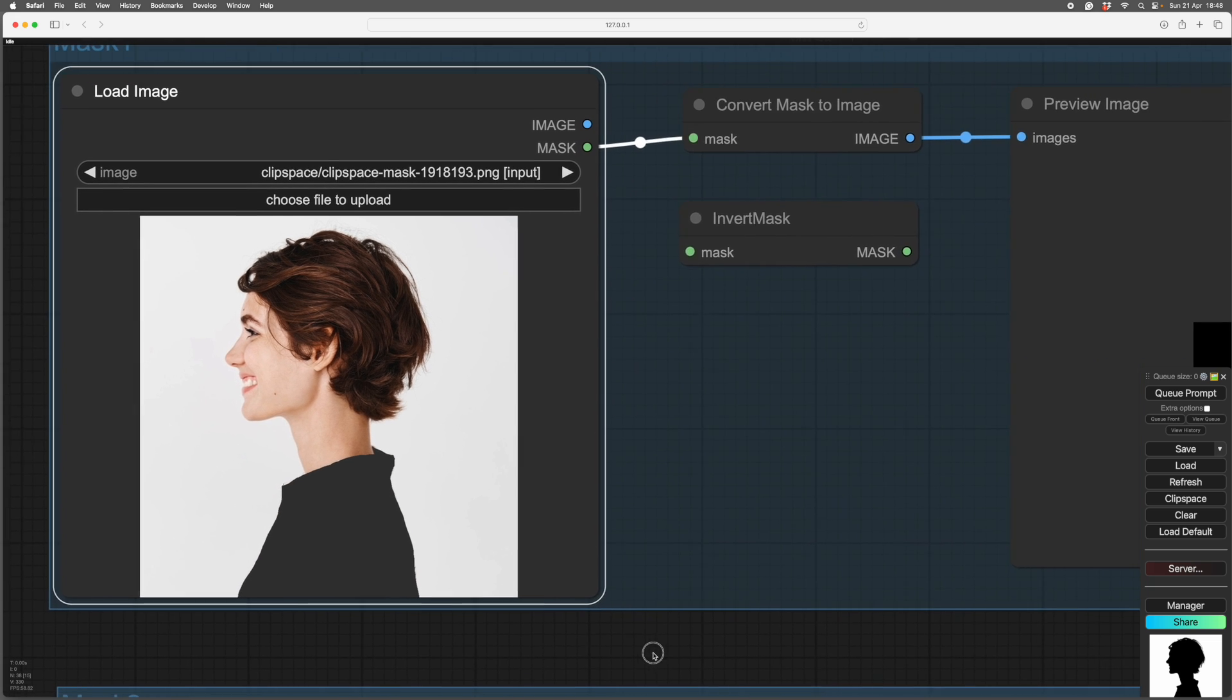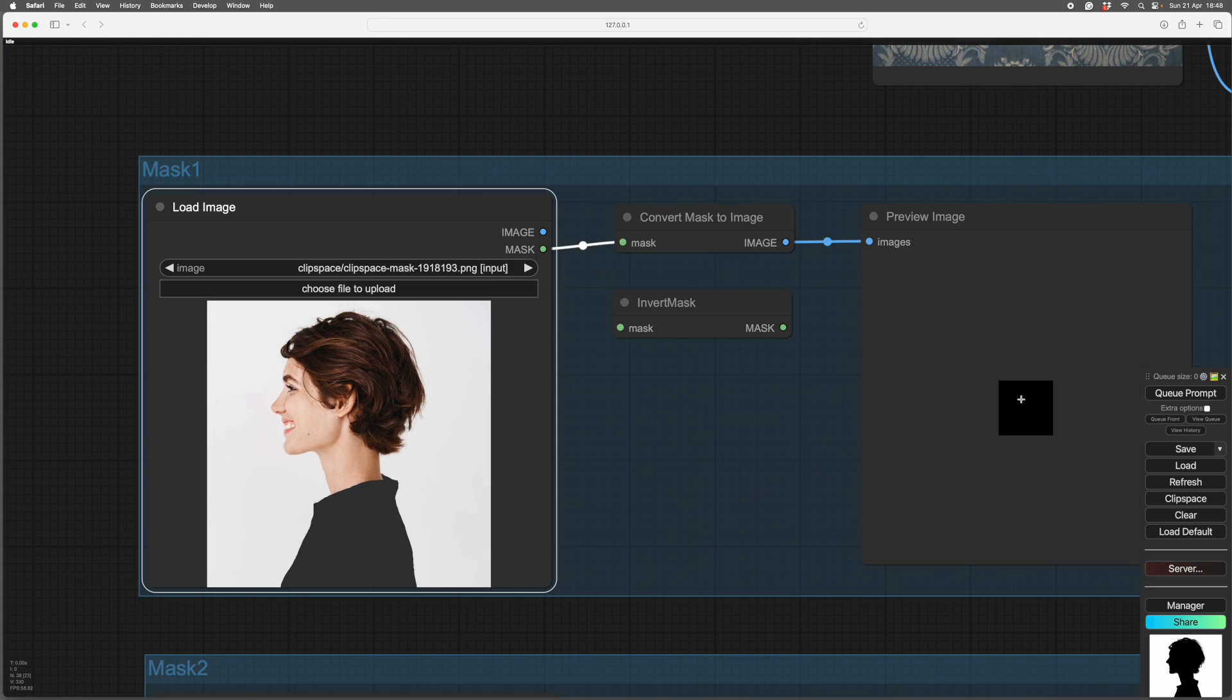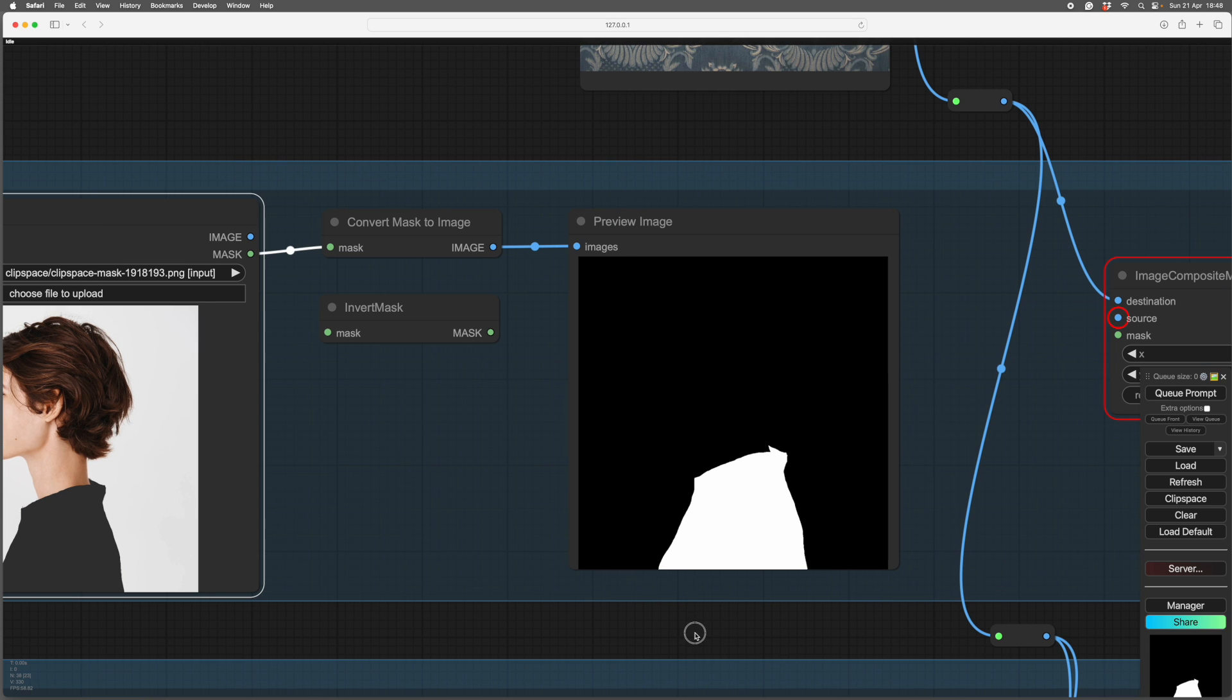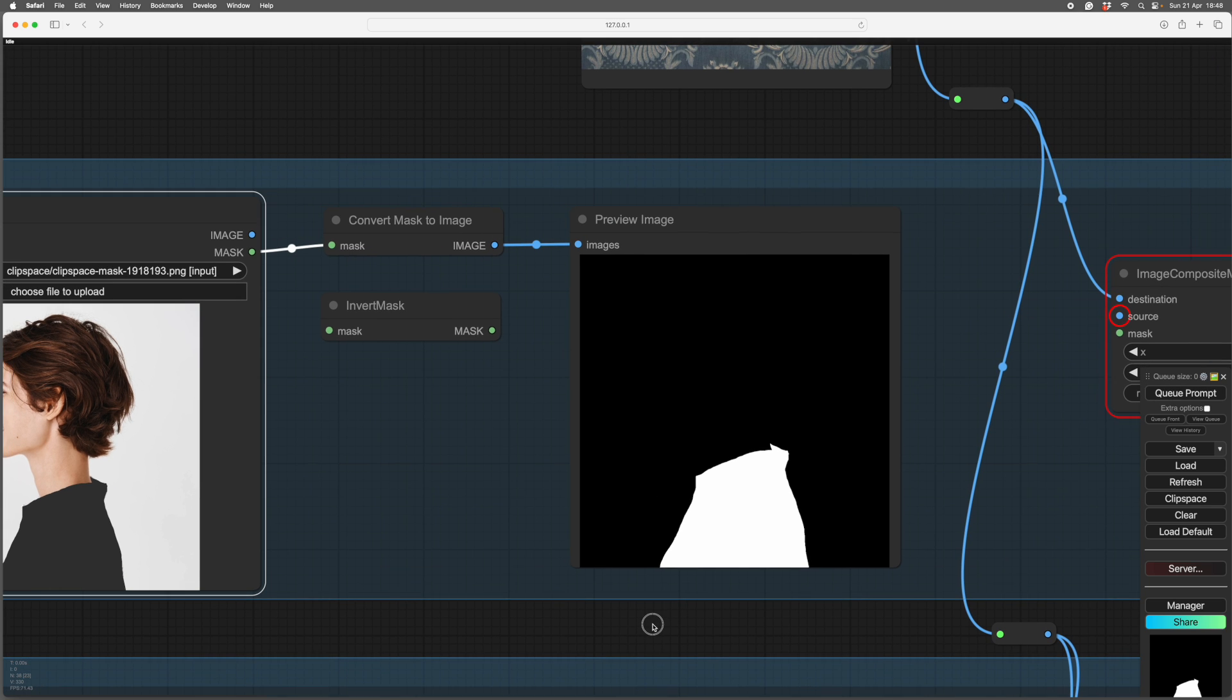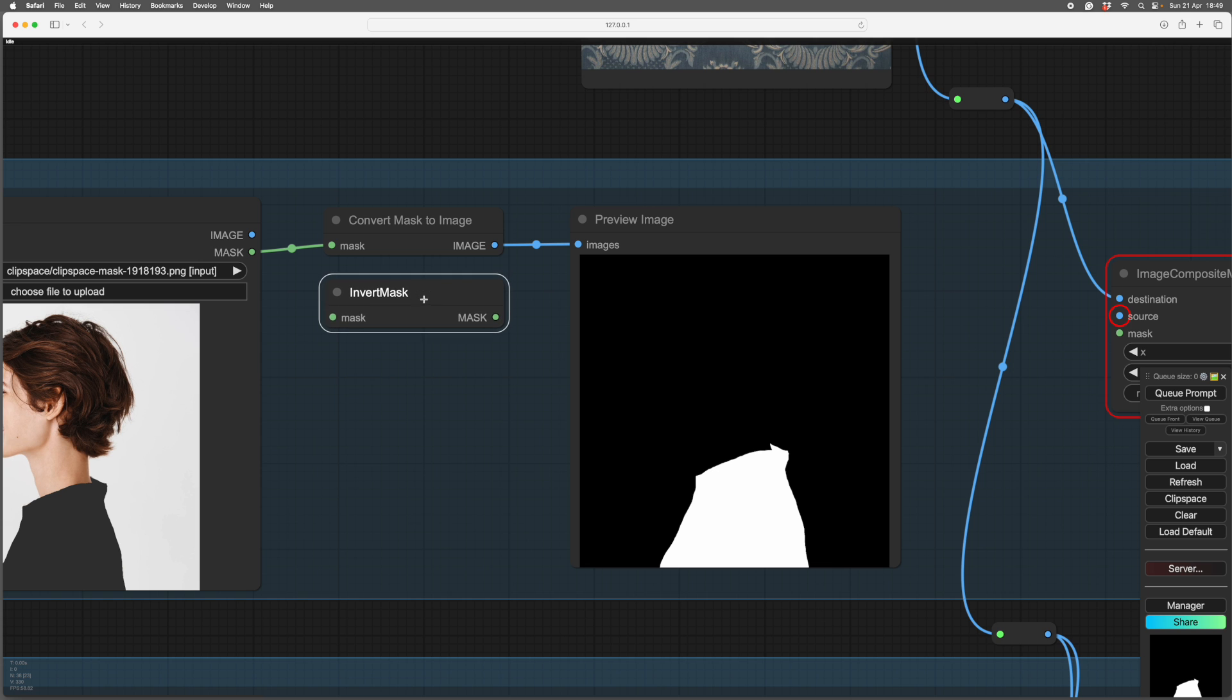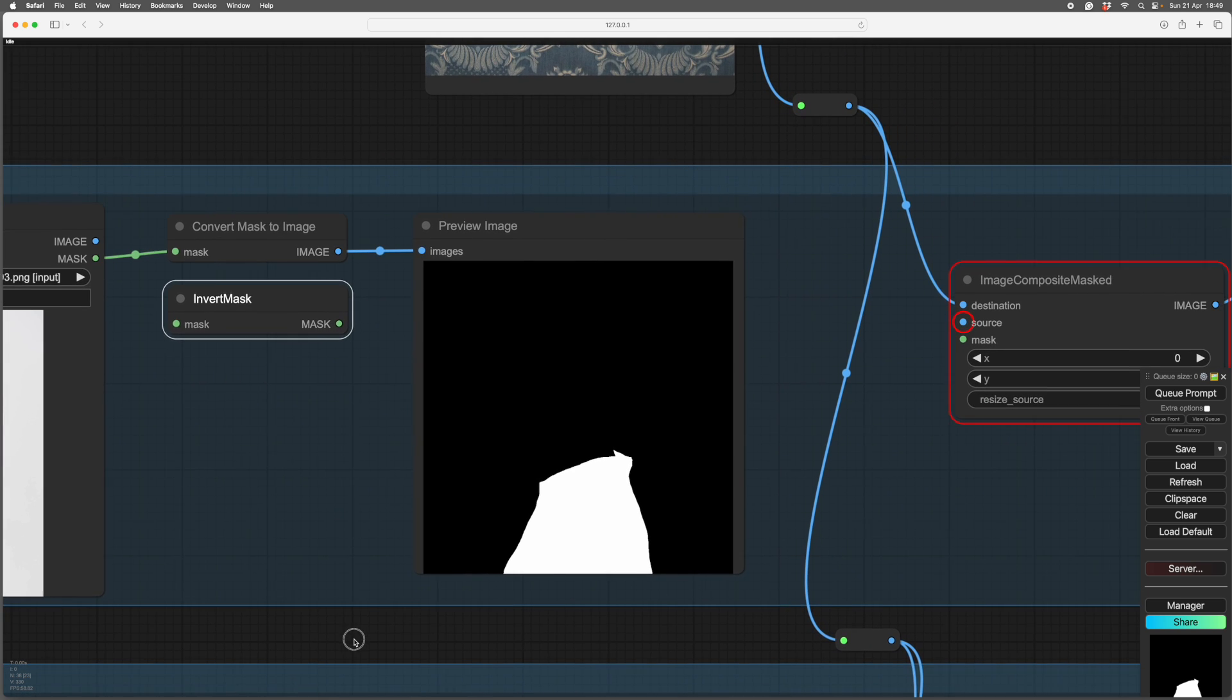So what we'll do is quickly have a look at what that mask looks like. There it is. There's a mask, you see, just the shirt. And in Comfy, the bit that's going to be changed is white. If you want to change the rest of it, you can use an Invert Mask.